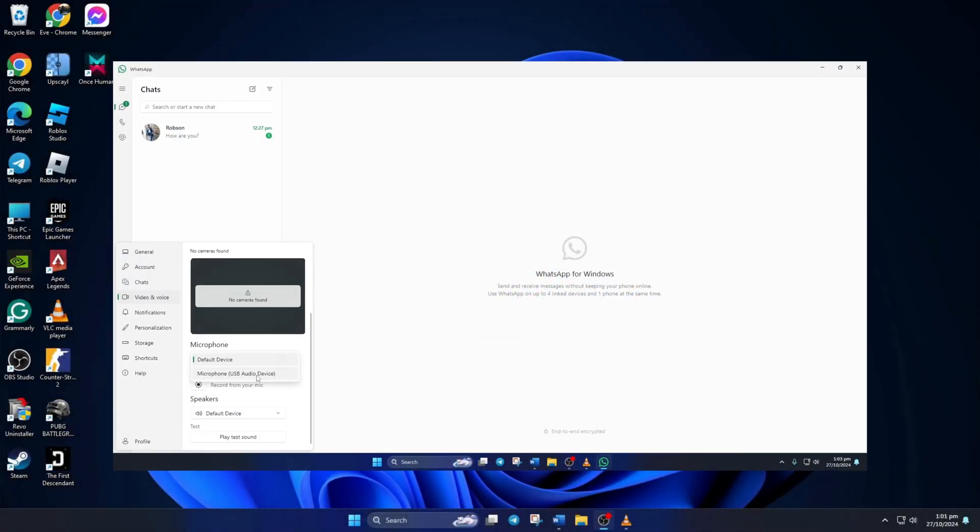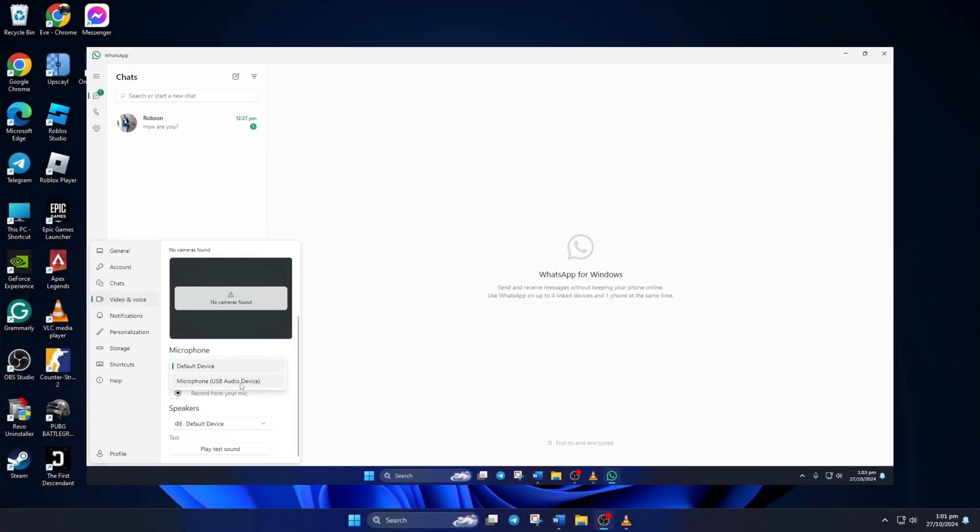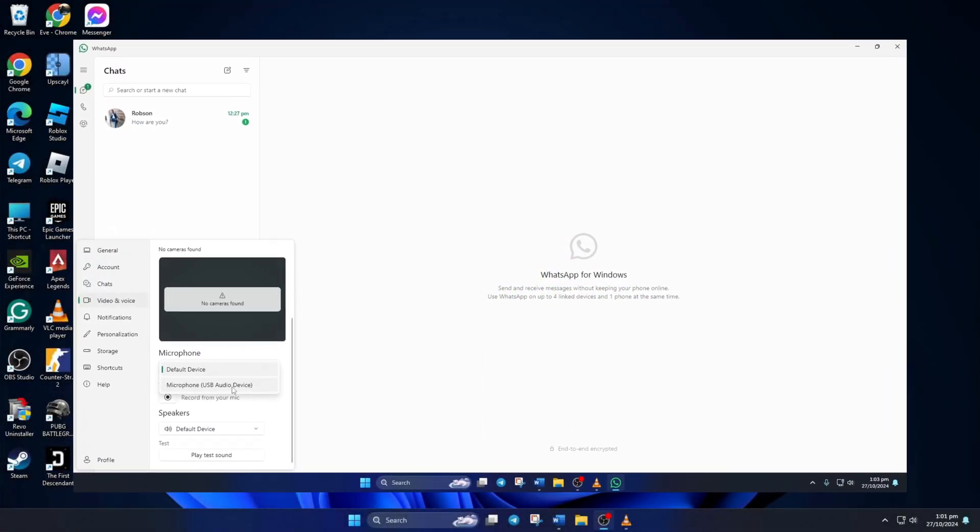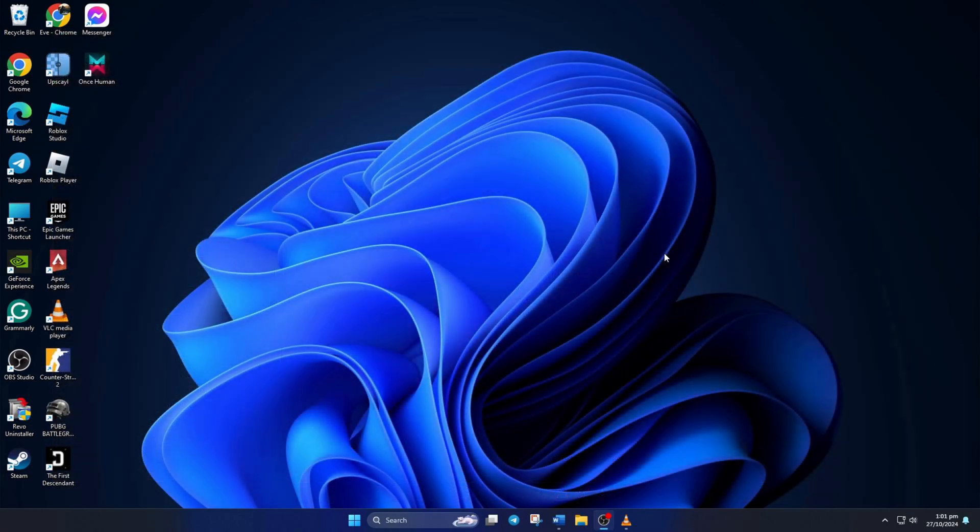Can't call your buddies on WhatsApp because the microphone is not working? No need to worry. In this video, I'll show you how you can fix a microphone not working issue in WhatsApp on your computer. So, without further ado, let's dive right into the solution.